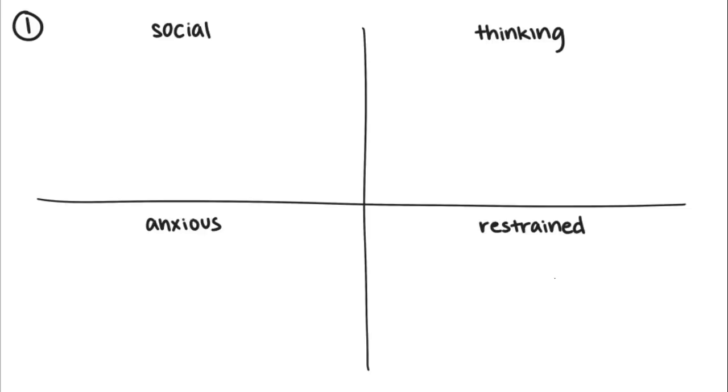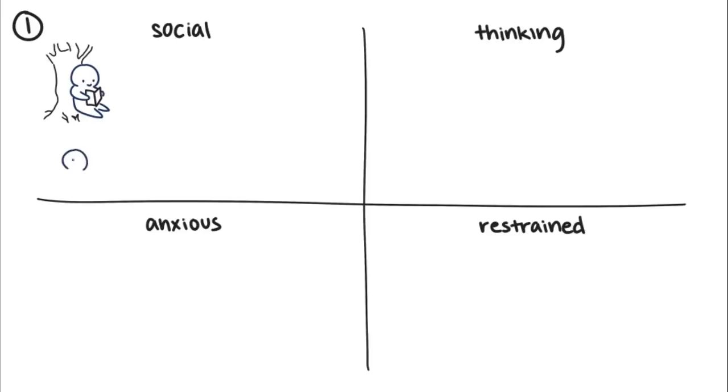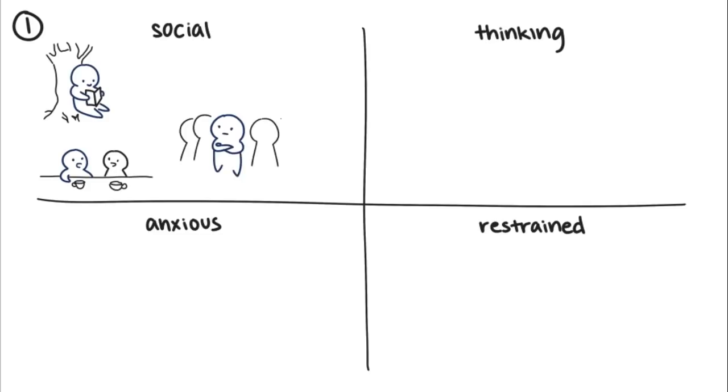Social introversion is what's commonly accepted and understood as the stereotypical definition of introversion. Social introverts prefer solitude or small groups of people over large gatherings. They'd rather stay home with a book or laptop or hang out with close friends than go to parties with many unfamiliar faces.